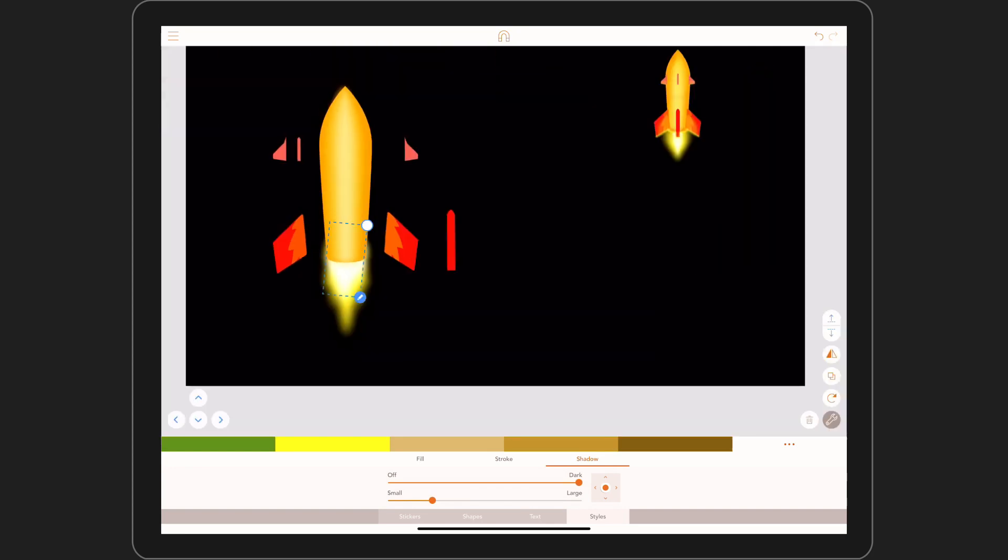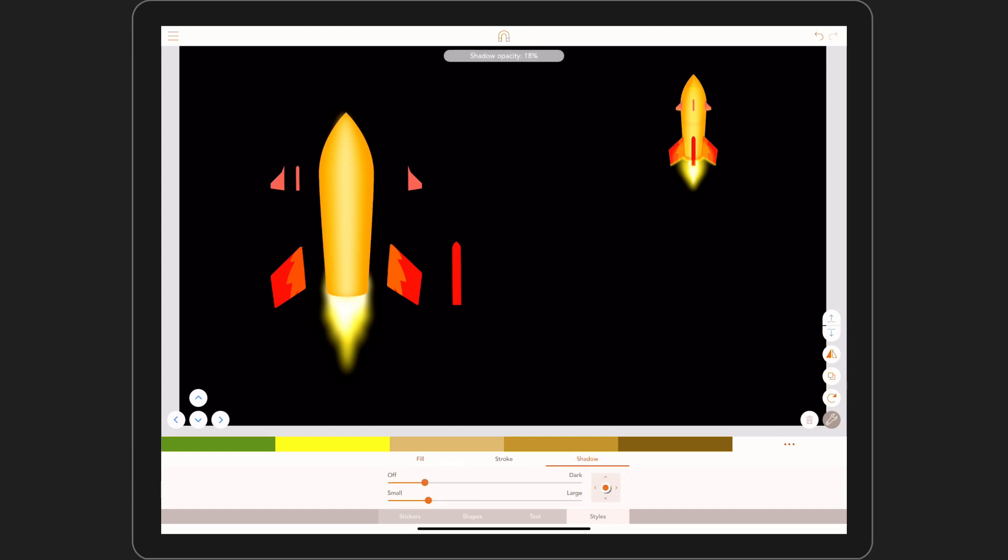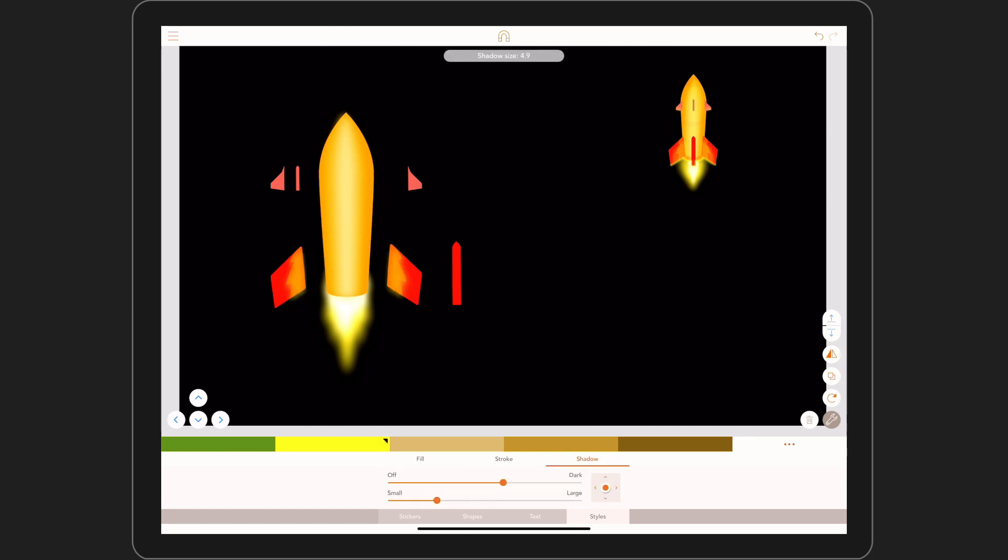We don't always have to remove the fill completely. Let's try something different with these wings. I'm going to bring down the transparency of the fill and combine it with a yellow shadow to give these wings a feeling of heat emanating from the boosters.